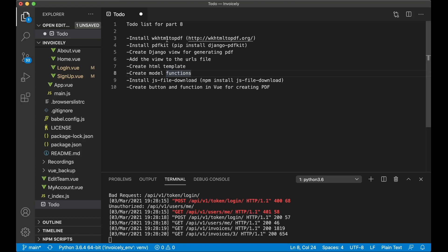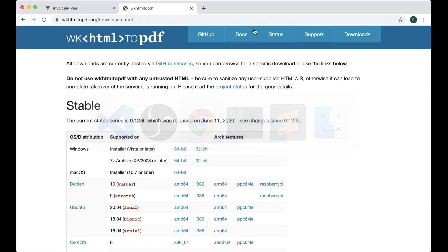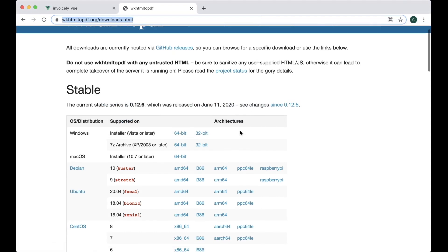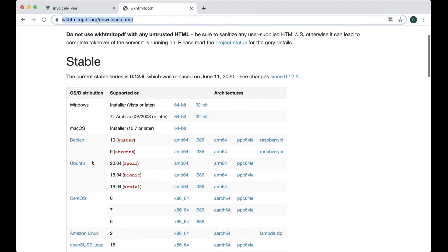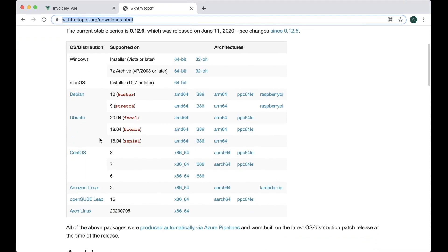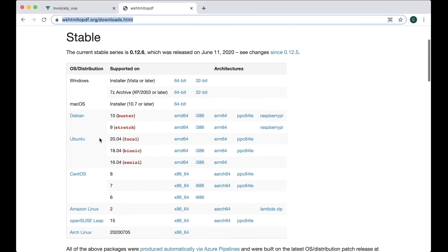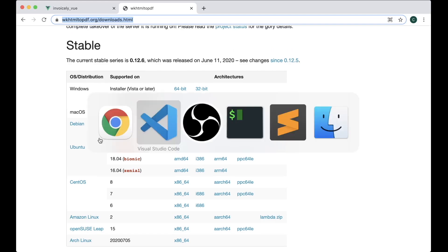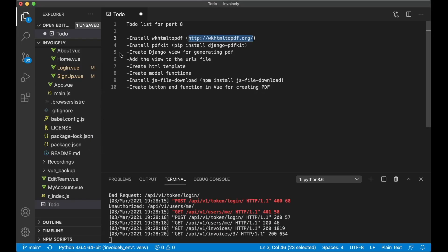The first thing is you are going to install WK HTML to PDF. If you go to this address you will find a download button here. You can install for Windows, Mac OS, Ubuntu and a few other Linux distros. I have already installed it but you need to do this before you can continue. So I will just go back here and set this to done.